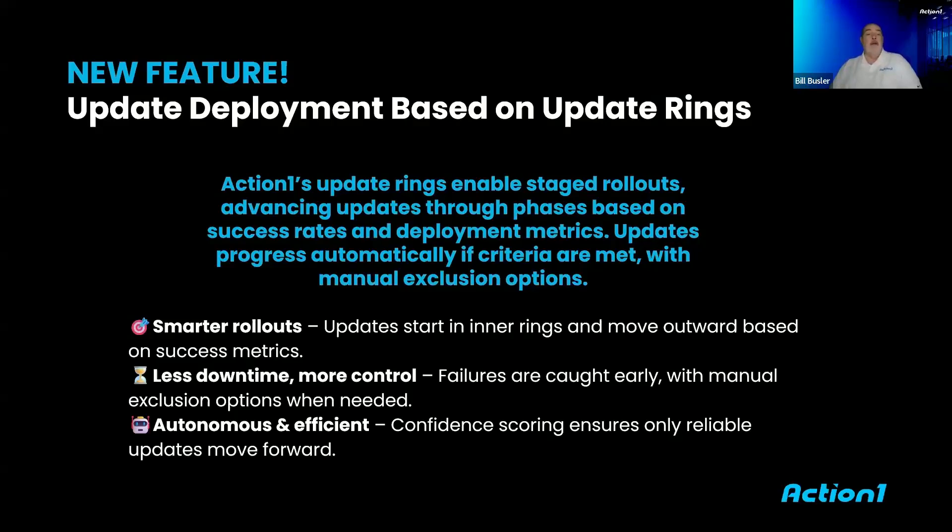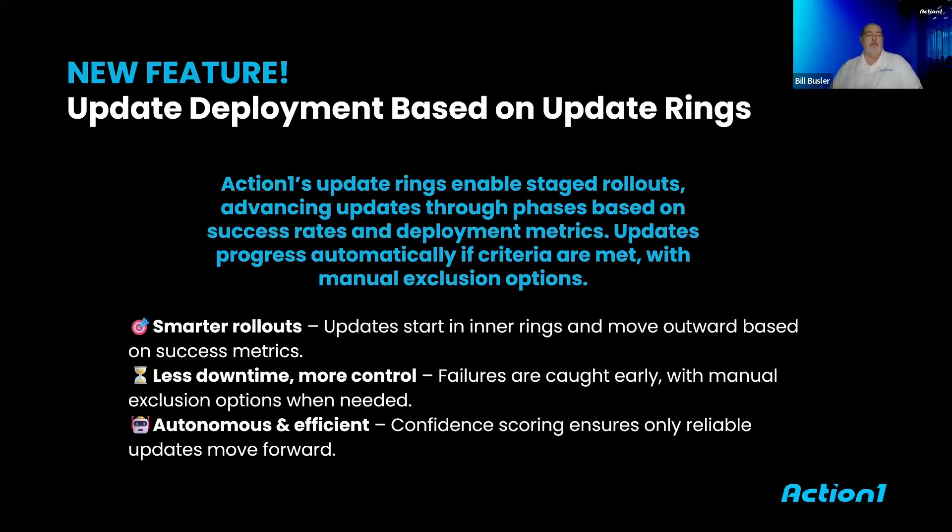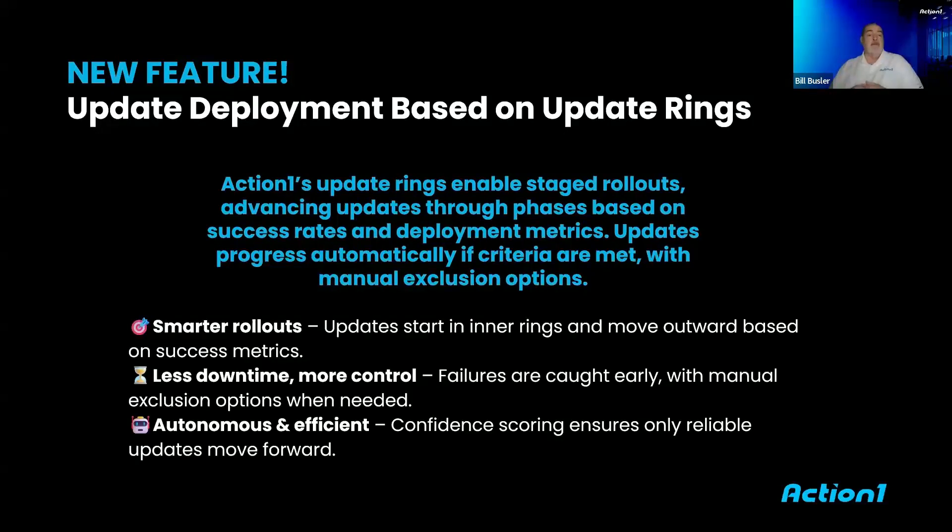And you can do exceptions at any point in those rings. If there are issues caught in an earlier ring, you just exclude that update from being pushed out further if it's causing problems. So very excellent mechanism for better managing your environment. And I'll be walking through that in the demo.